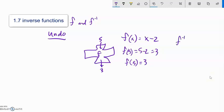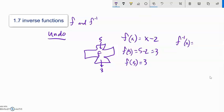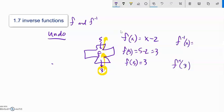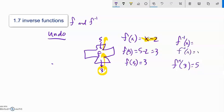The way we denote the inverse is f to the negative 1 — but unlike 5 to the negative 1 power being one-fifth, this notation means: what's the thing that undoes f? I want to run it in reverse: take the 3, shove it back through, and 5 should spit out. So if I plug 3 into the inverse of f it should spit out 5. You can probably see by inspection it's just adding 2 — those two functions undo each other.